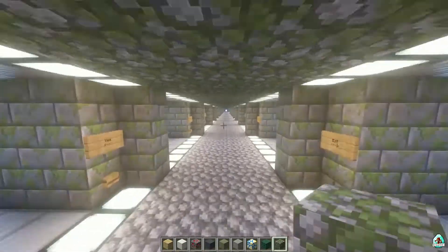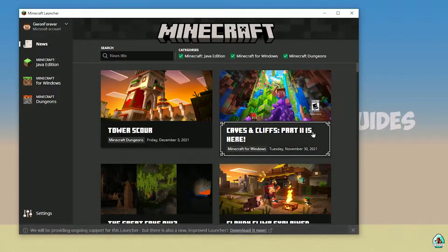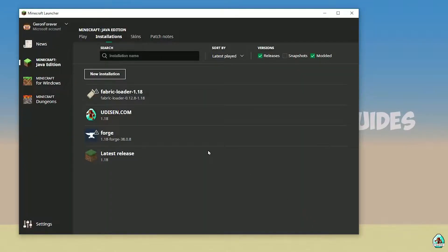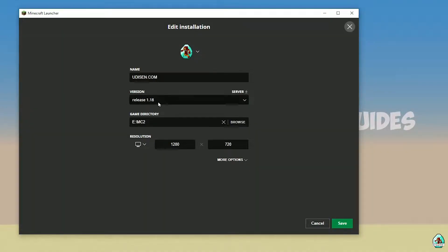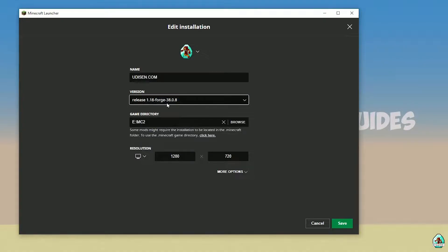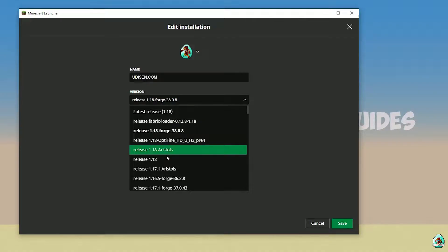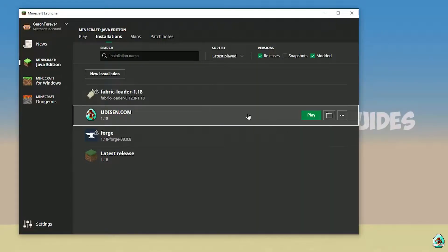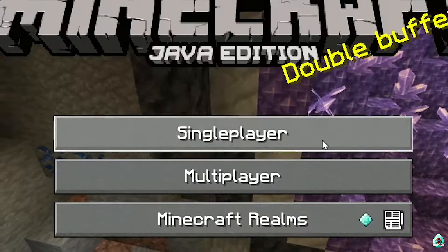Let's go. Open the Minecraft launcher Java edition installation. In this list, find the profile and press new installation. After that, press the left mouse button and in the version list find the right version and release. If you install for Minecraft 1.18 choose release 1.18, for 1.18.1 choose release 1.18.1, for 1.18.2 choose release 1.18.2, and so on. Today we use 1.18 as an example. After that, save your profile and press the play button.